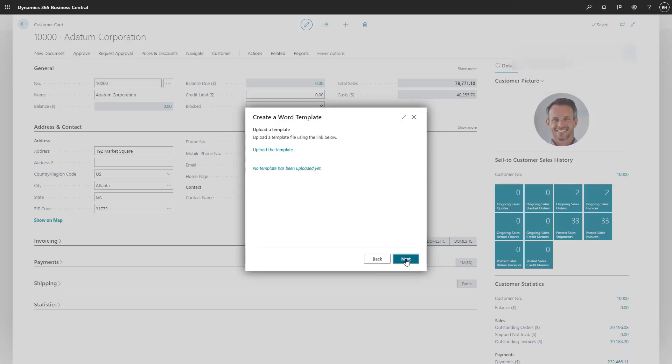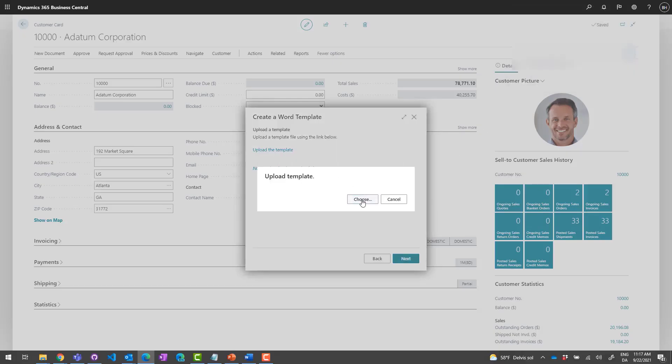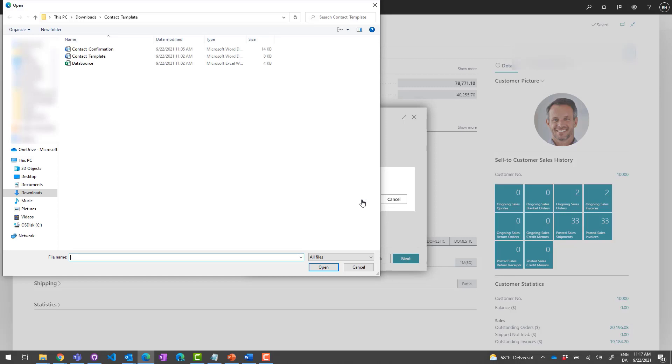When our template is ready, we can choose Upload the template, find our file, and upload it to Business Central.